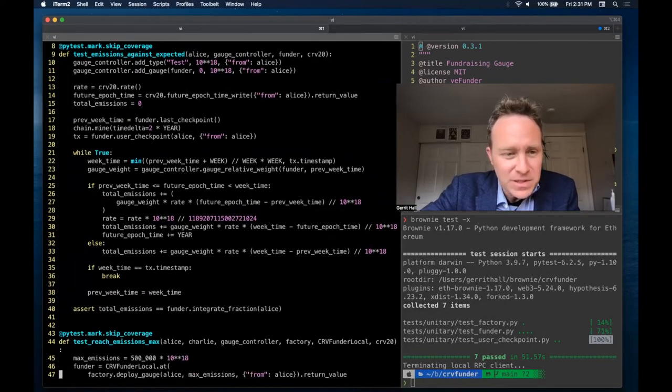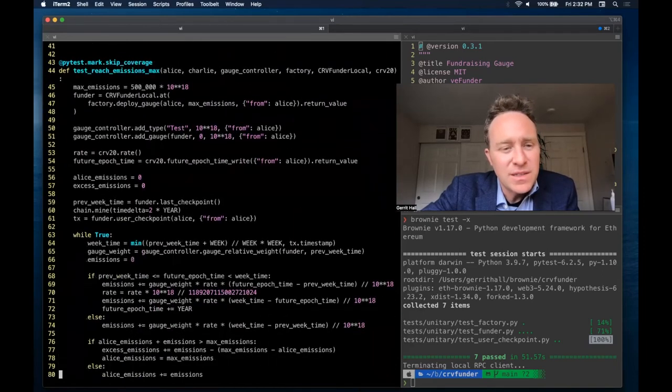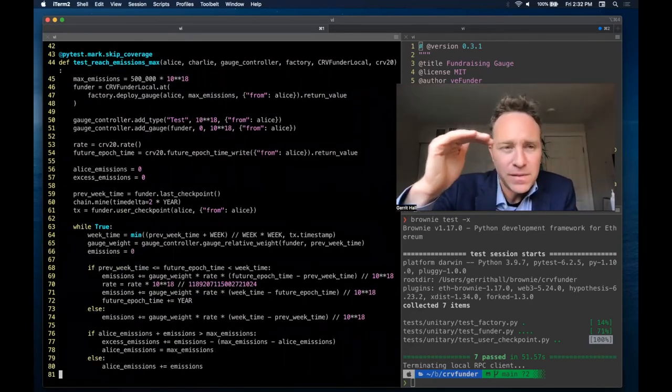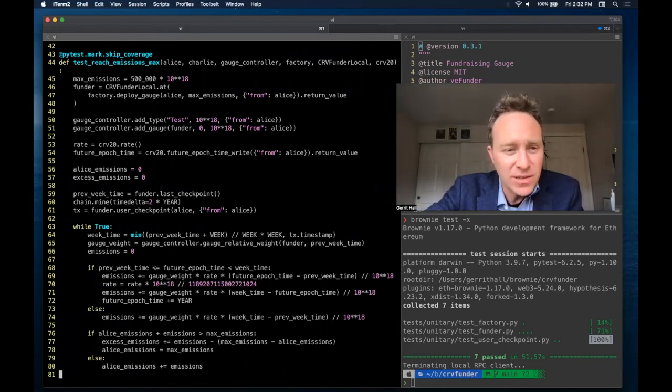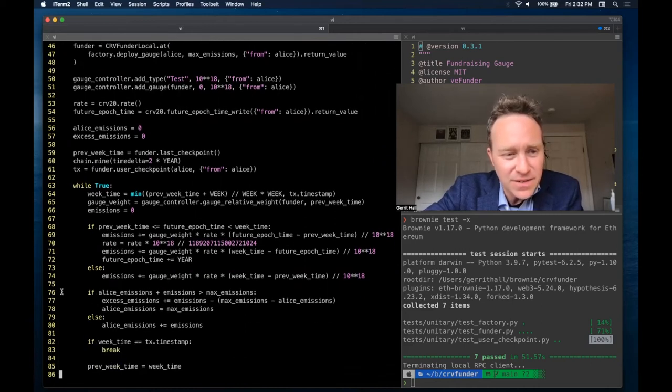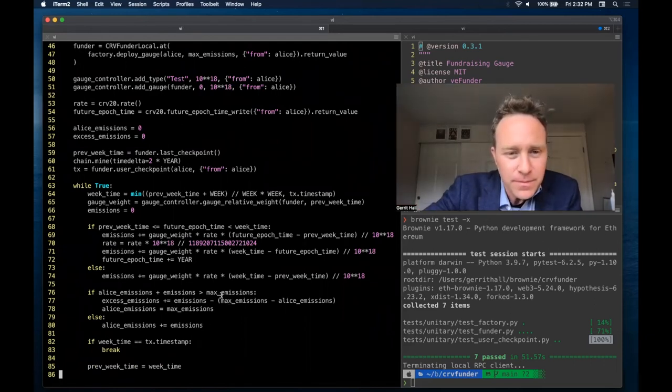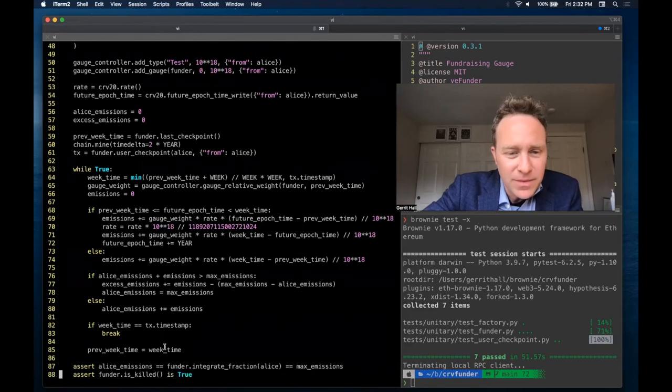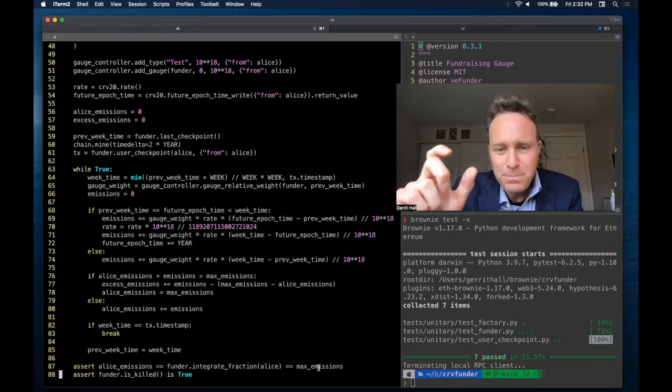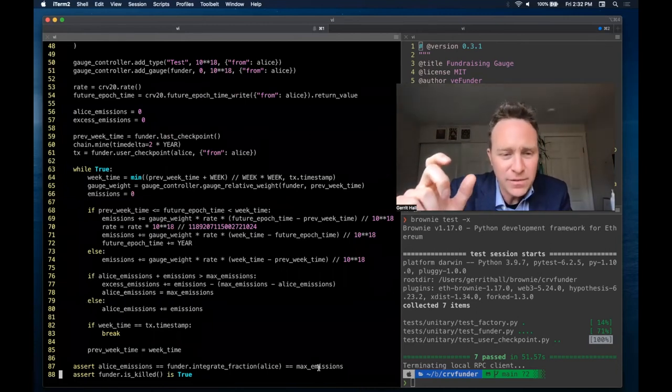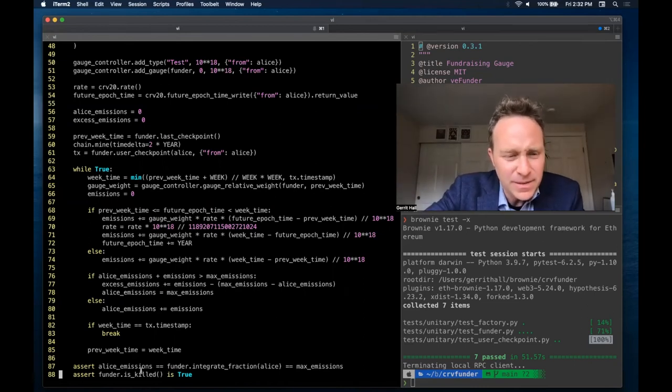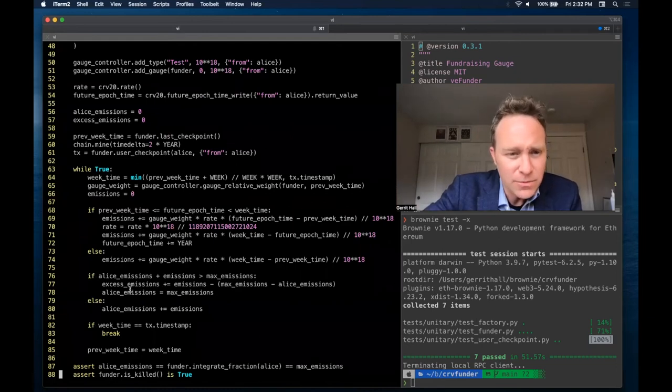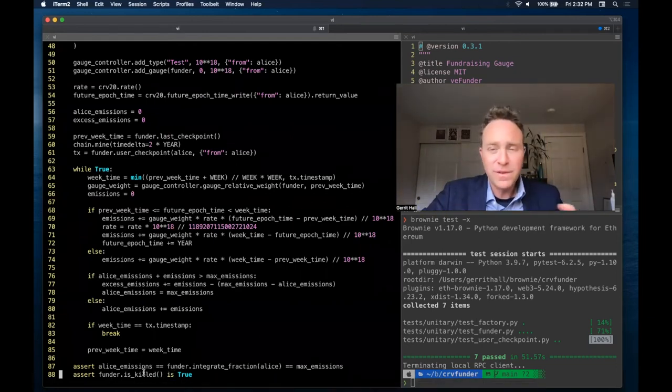We then repeat very similar logic for the other test here in which we're checking to see if the cap, all these curve funder contracts have an emission cap. And when that happens, we're checking that the gauge is killed. So we run basically the same logic. And we just add these lines here, line 76 through 80, which is if the emissions are above the max emissions, then we essentially stop. Otherwise, we keep going. And we assert that the total emissions was in fact equal to the max emissions. We want every last single wei of curve to end up in the pockets of the recipient. And finally, when this hits, and when we call the final call, we want to make sure that the funder is killed.